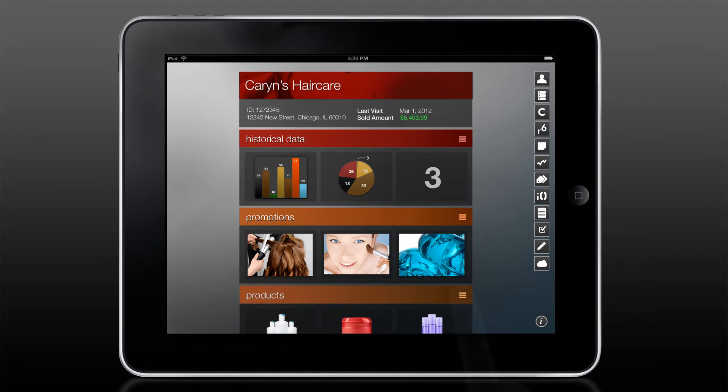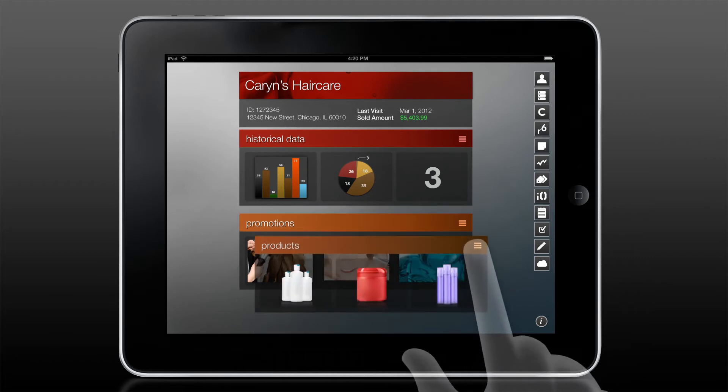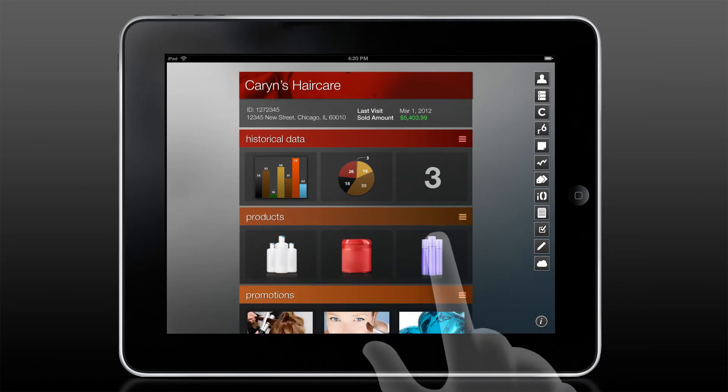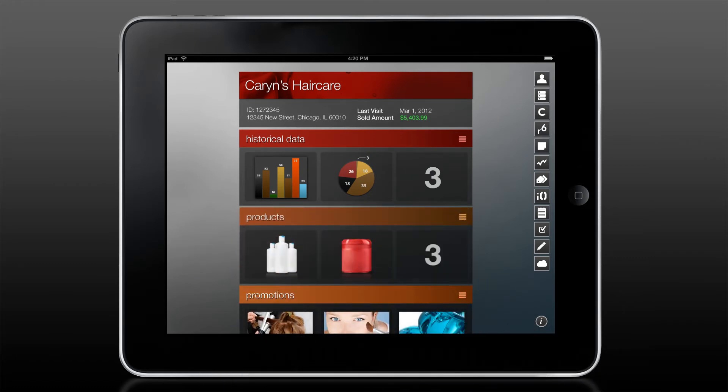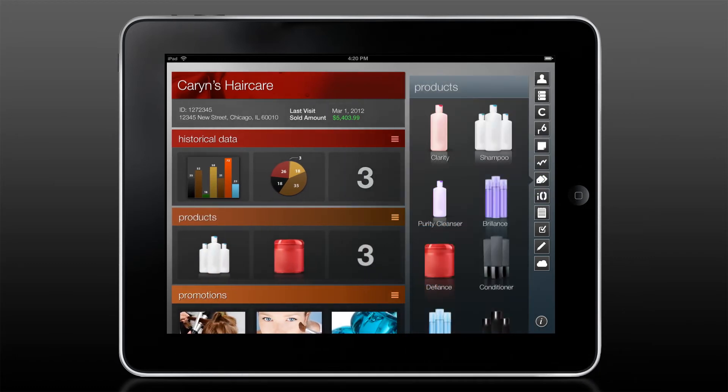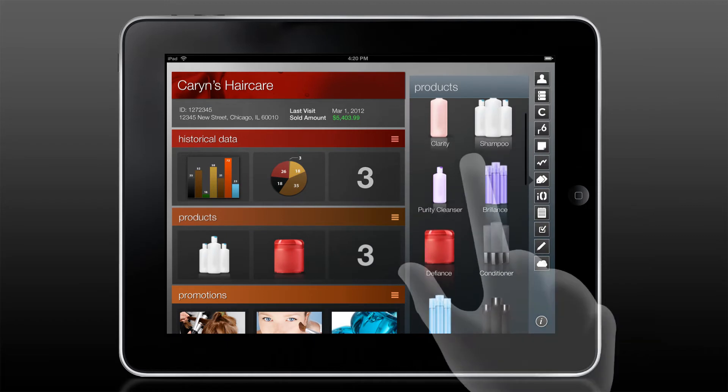In the detail for a sales call, a rep can easily customize the content, add or delete assets, and then access the presentation.